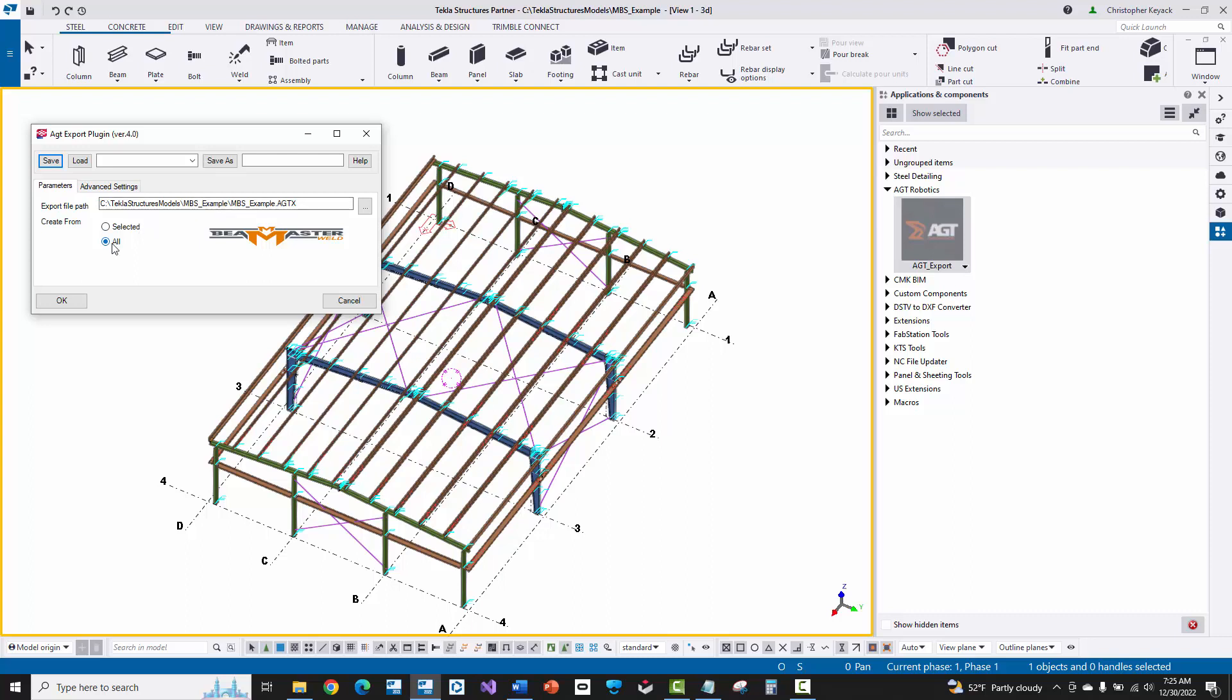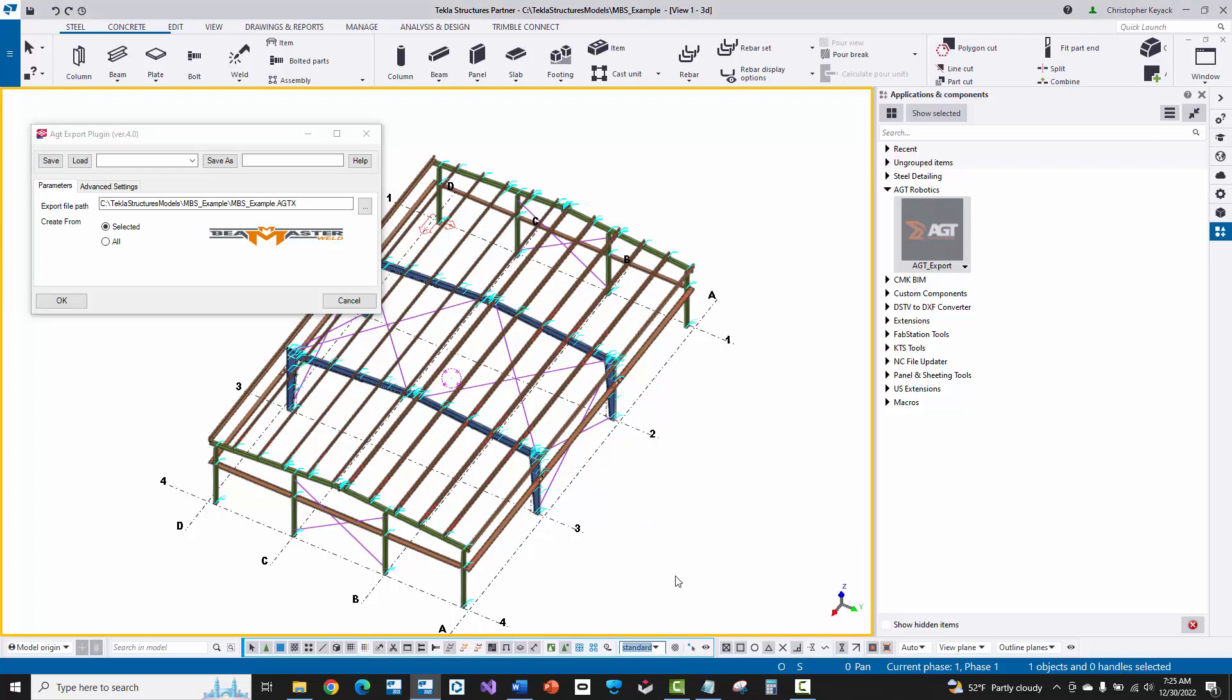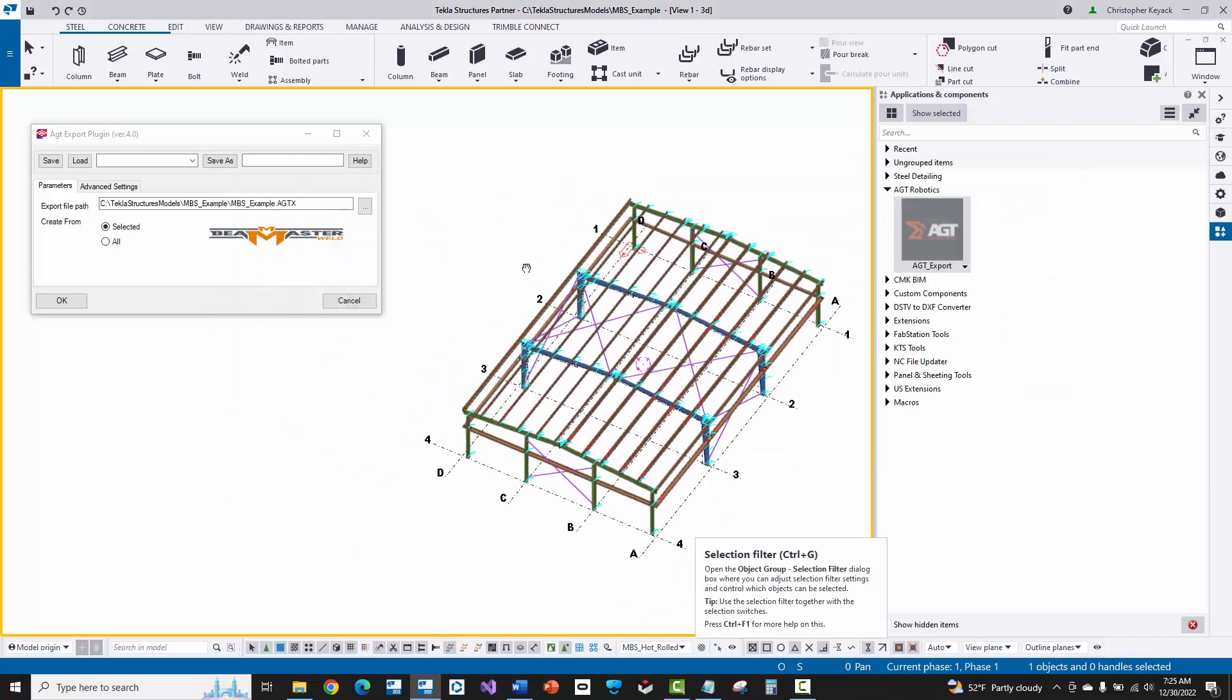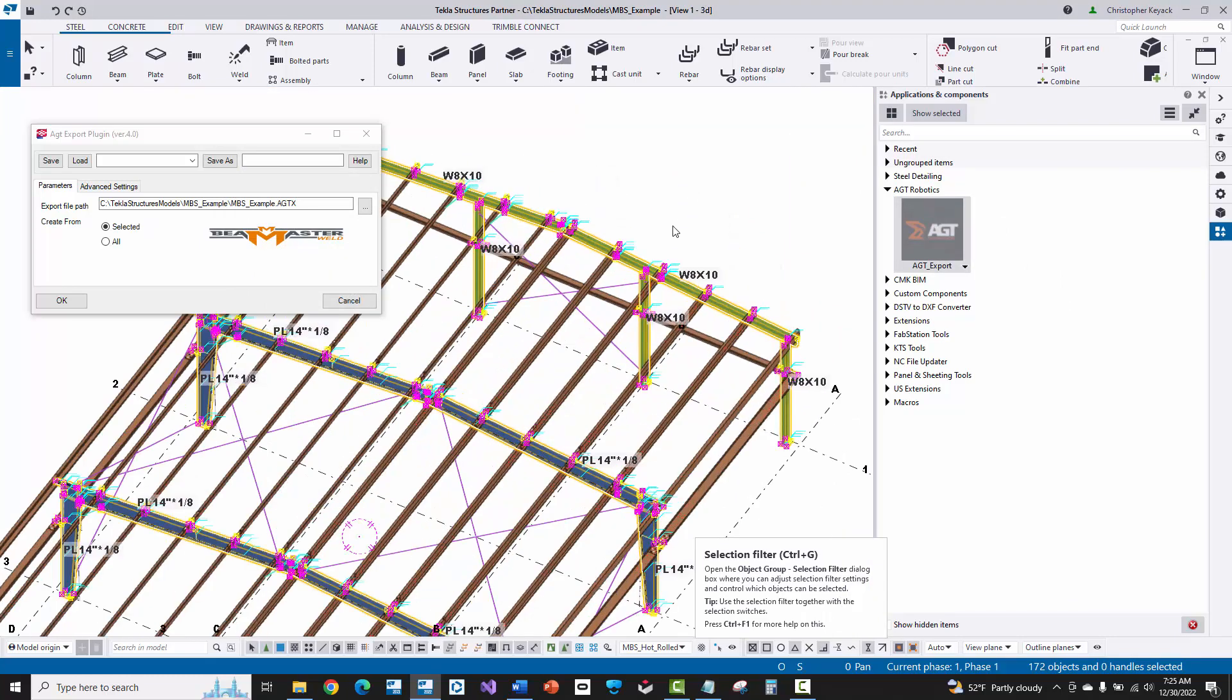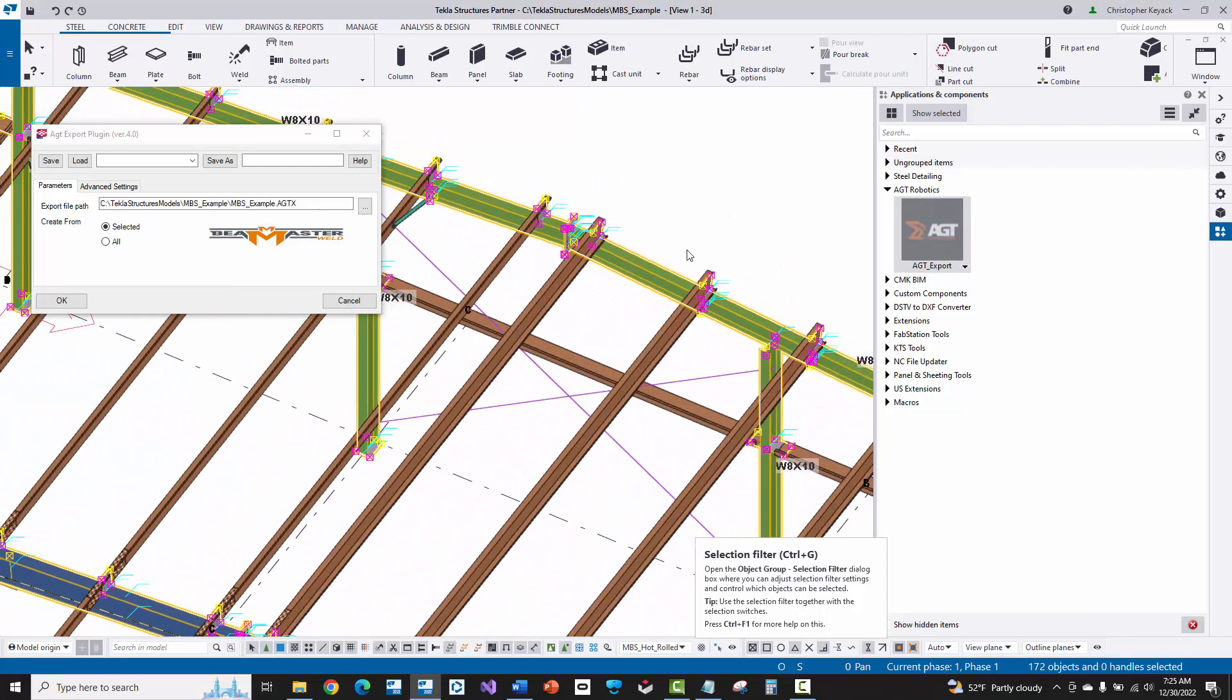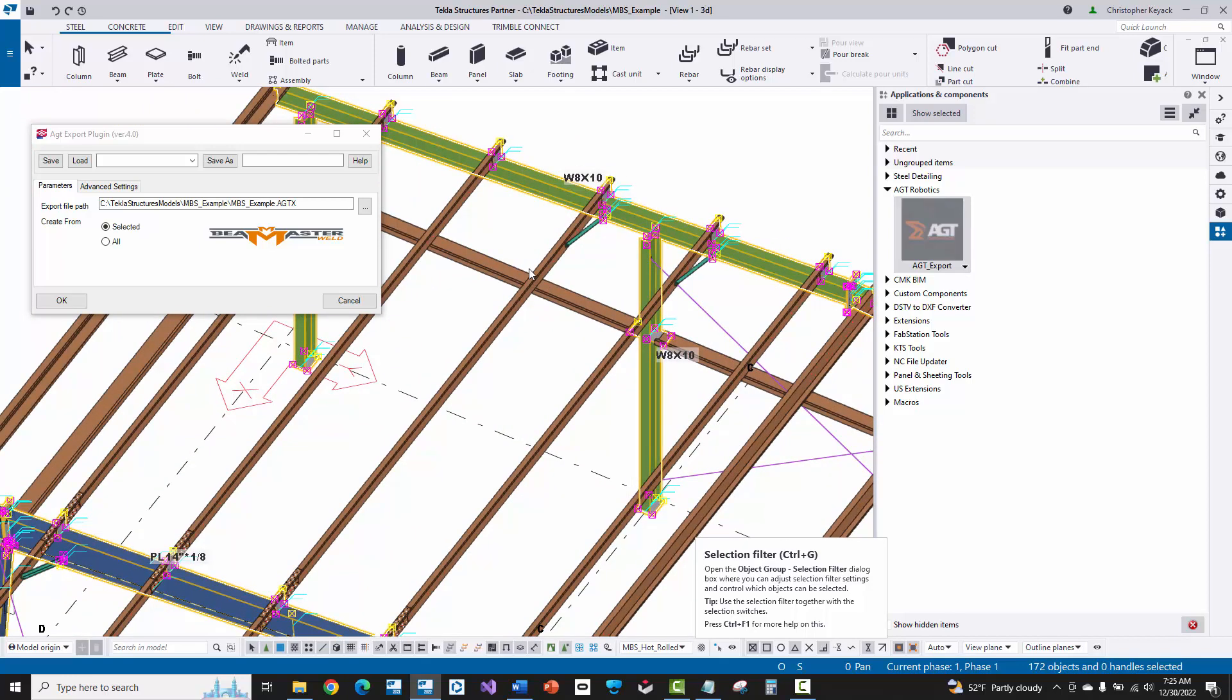Now you have an option here to create the export from all of the steel in the model or selected. I'm going to go ahead and choose selected because it just means less things for the software to process. And what I might do is I might come down here to a selection filter. So if I actually come down here, I've already got inside of my firm folder here like an MBS hot rolled. And really all I did is if I just look in this filter, I'm looking for any assembly names that contain rafter or column in it, which is going to be my three plate or my hot rolled wide flange steel for my end walls or whatever. So I'm just going to go and load up that selection filter, window around the model. And you can see that only the steel that I'm really going to be feeding to the welding machine is going to be highlighted or selected here.